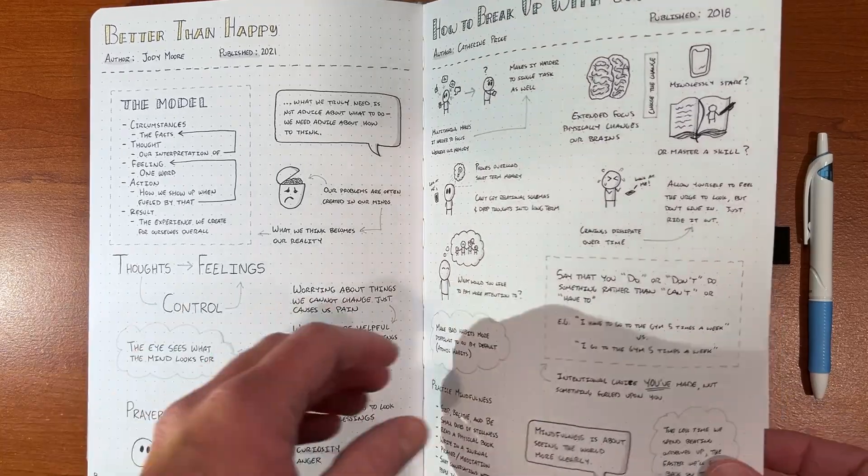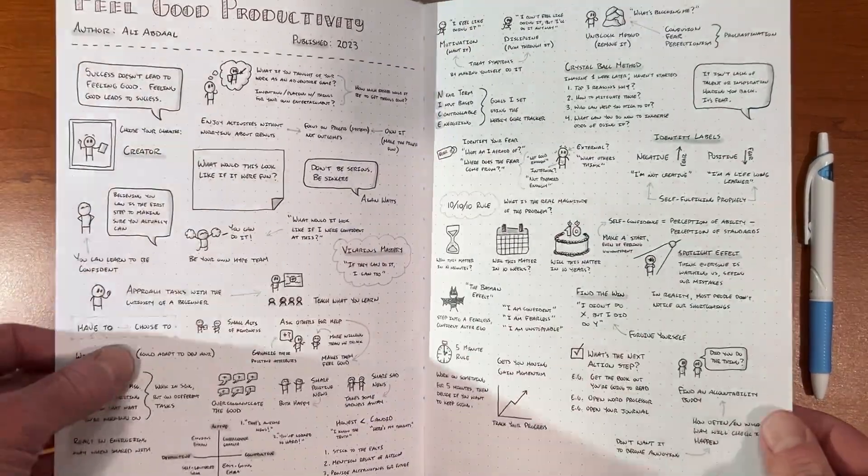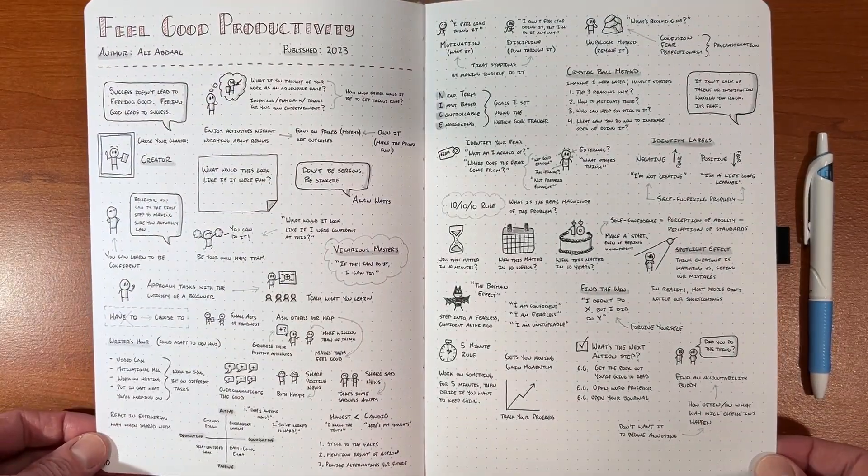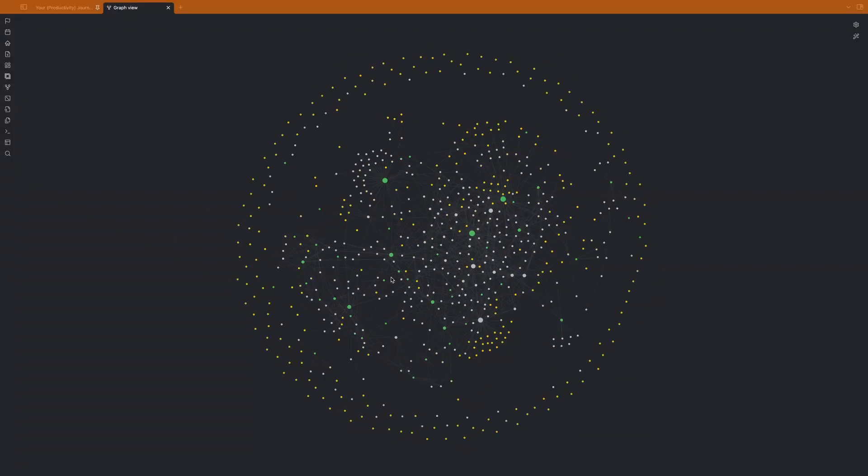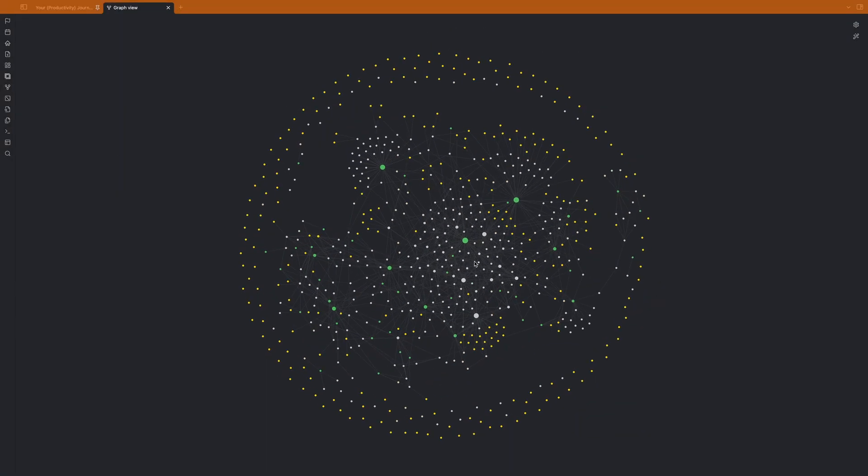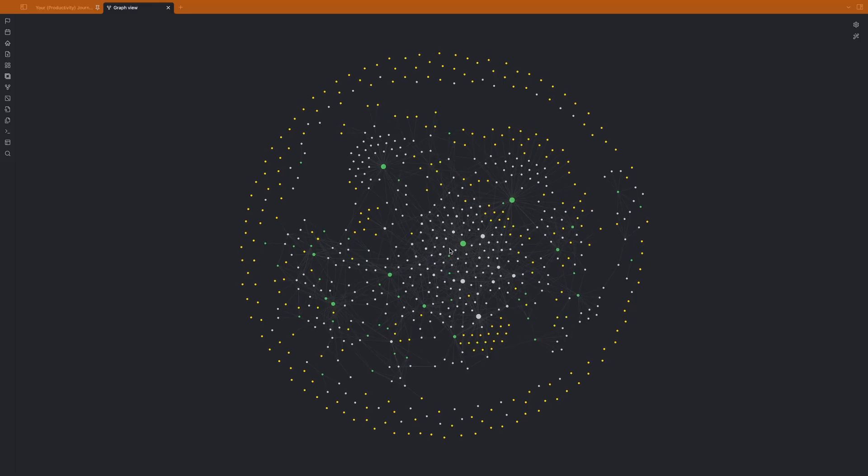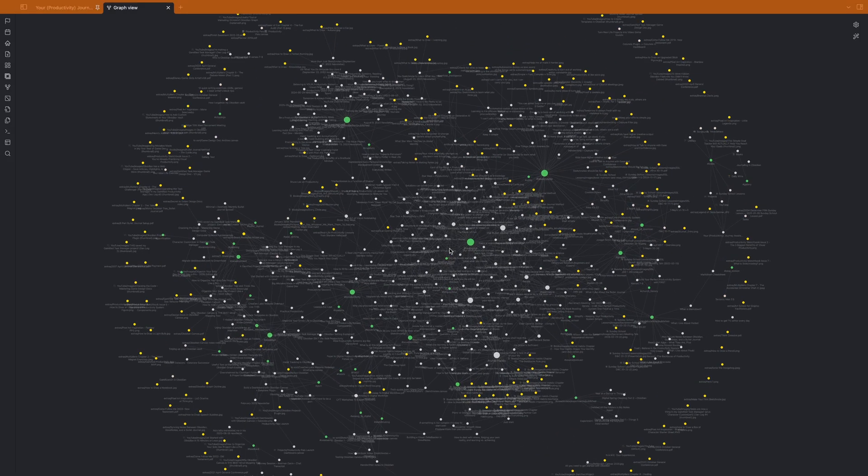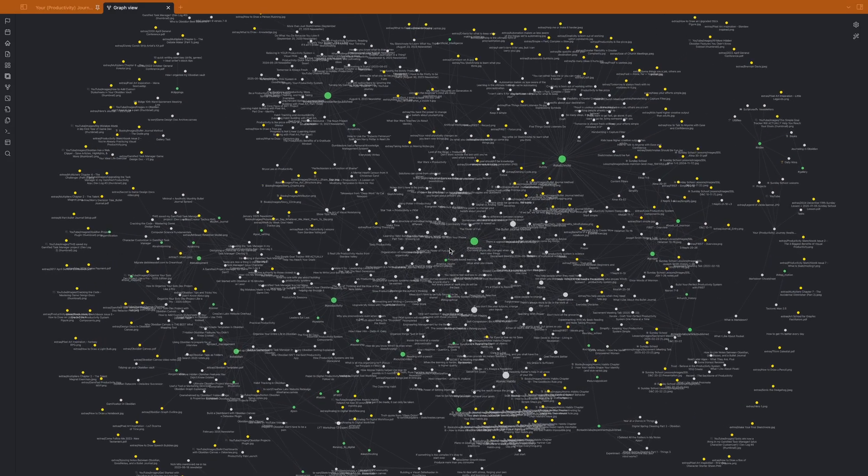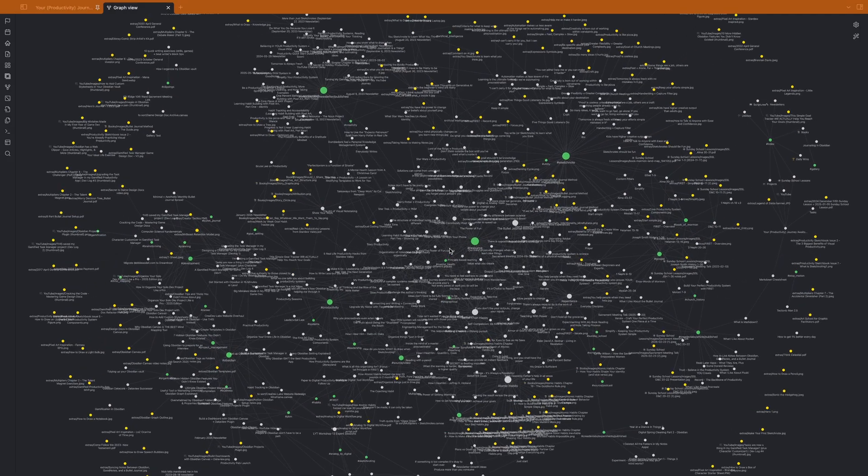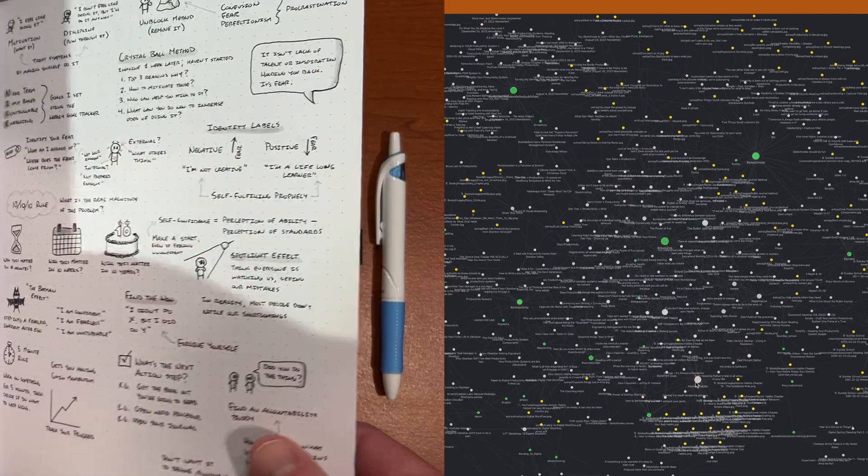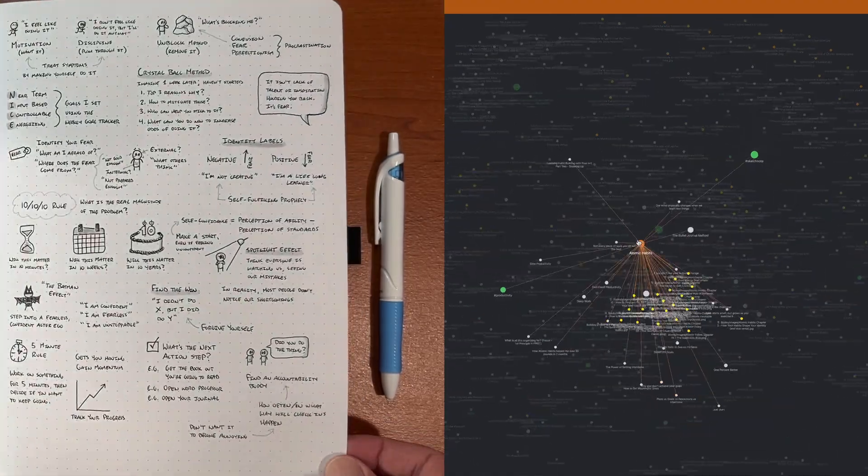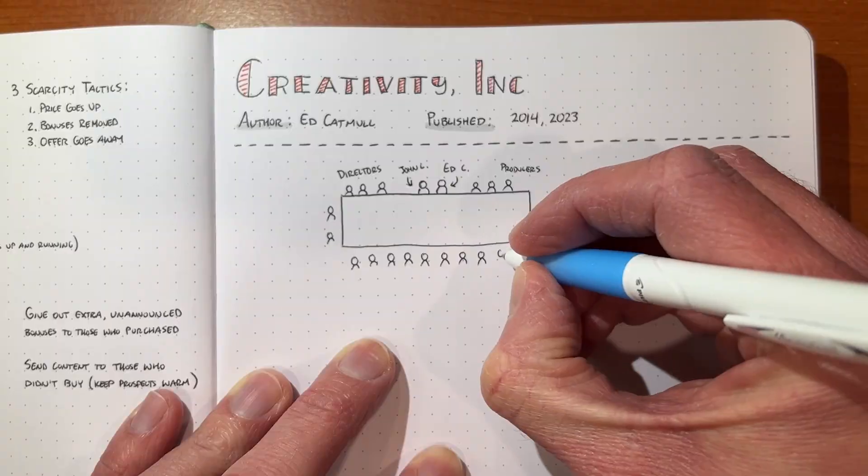Are you a fan of handwritten doodle-filled notes? I sure am. And like me, are you also a fan of Obsidian's powerful linked notes? Do you wish there was a way to make them work together? Well, I'm happy to say there is.